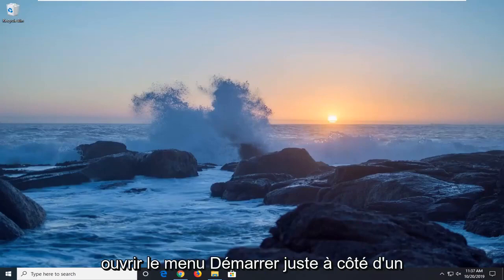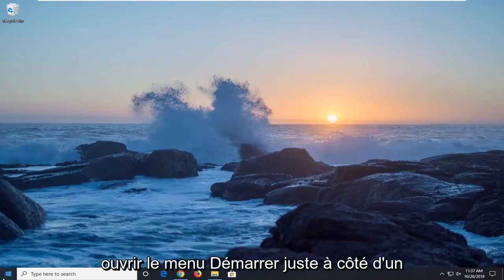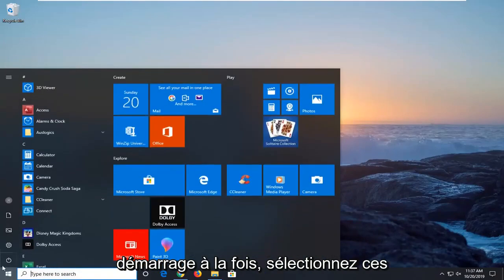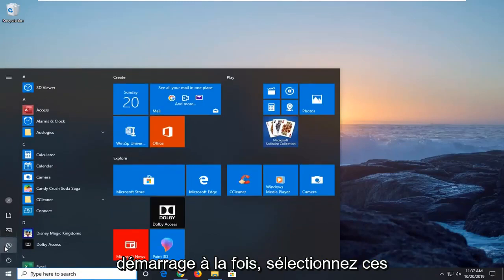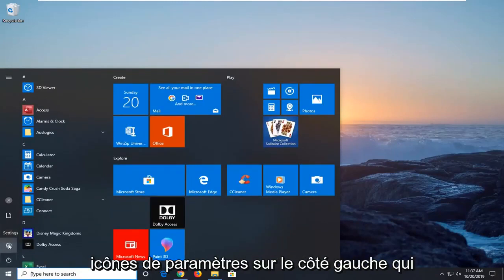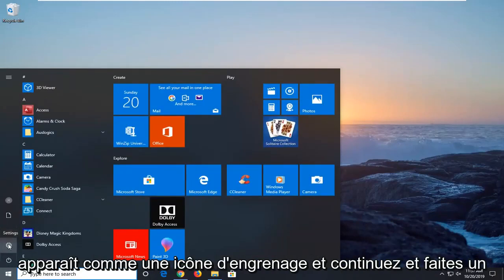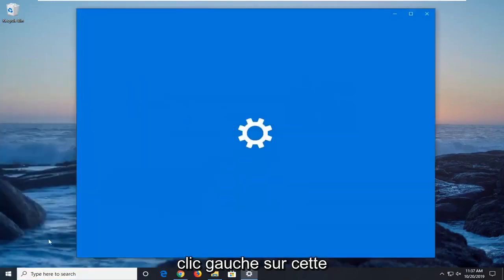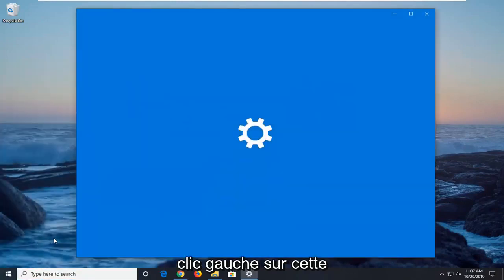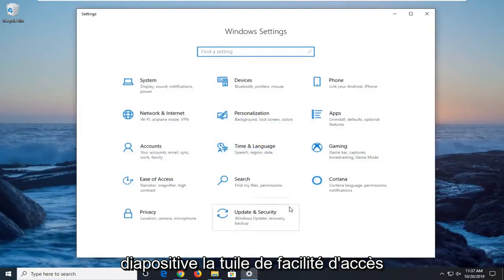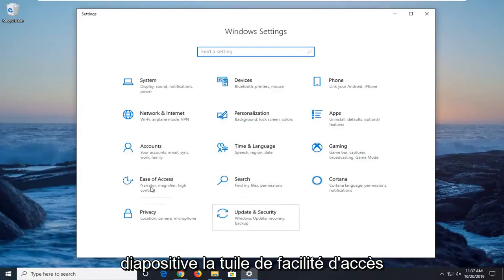We're going to start by opening up the start menu. Just left-click on the start button one time. Select the settings icon on the left side which appears as a gear icon and go ahead and left-click on that. Select the Ease of Access tile.